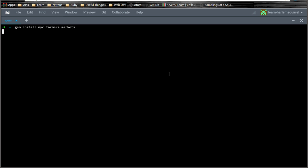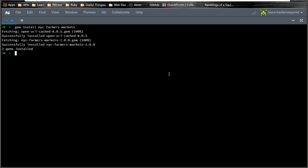Press enter. Okay, so it should install very quickly. Then we can run the executable by simply typing nyc-farmers-markets.